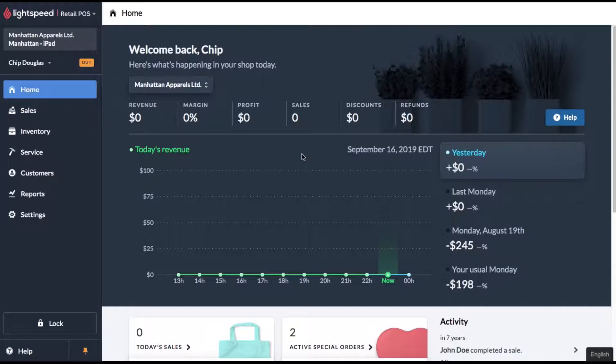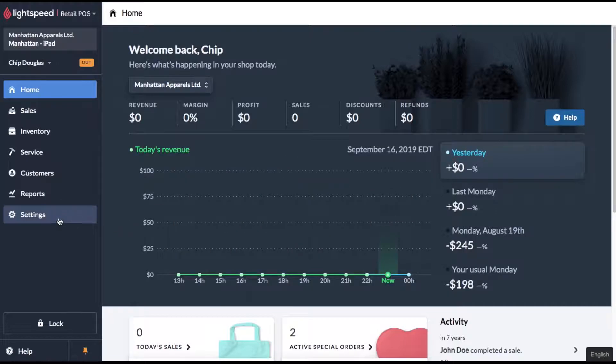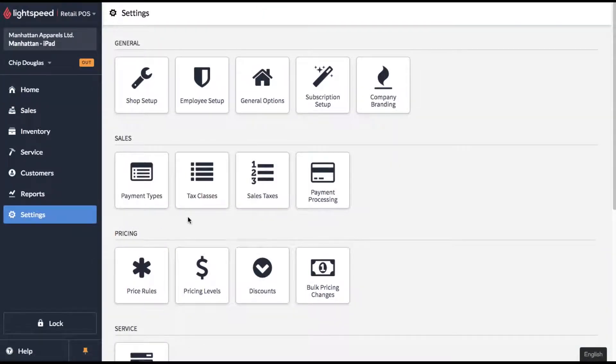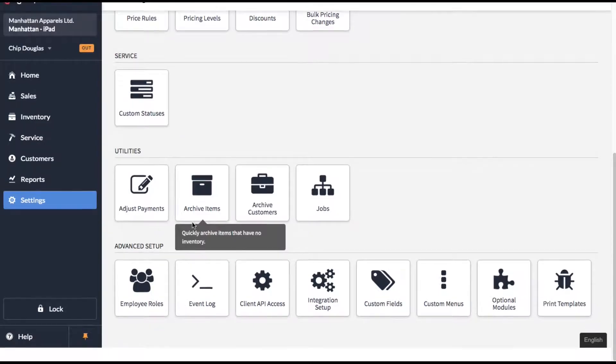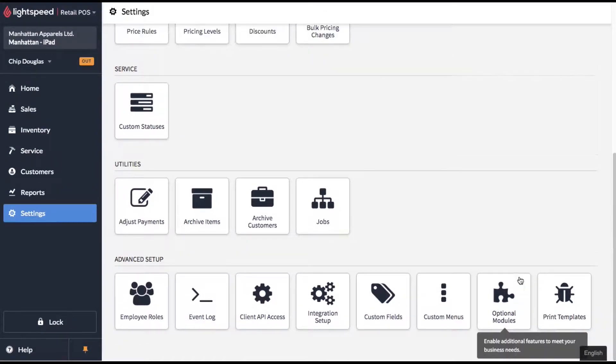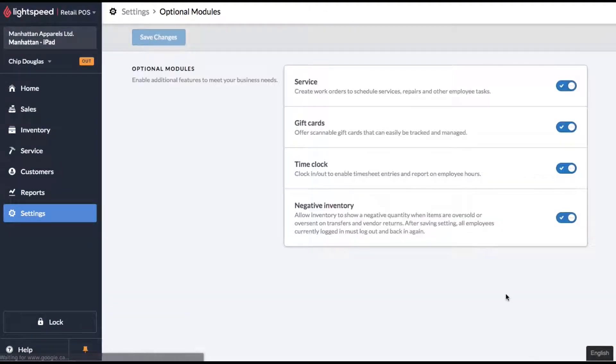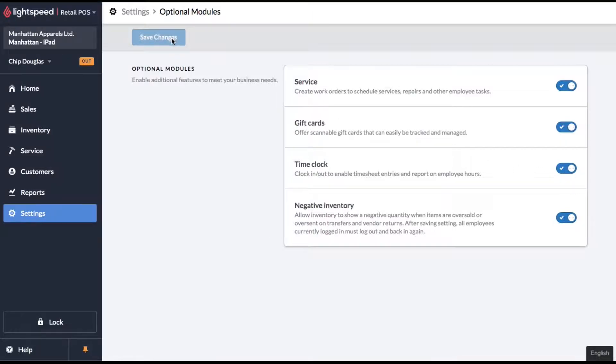So first things first, we've got to turn this function on. Let's head over to your settings and scroll to the very bottom, you're going to see optional modules. Make sure that your time clock function is enabled, then click save.